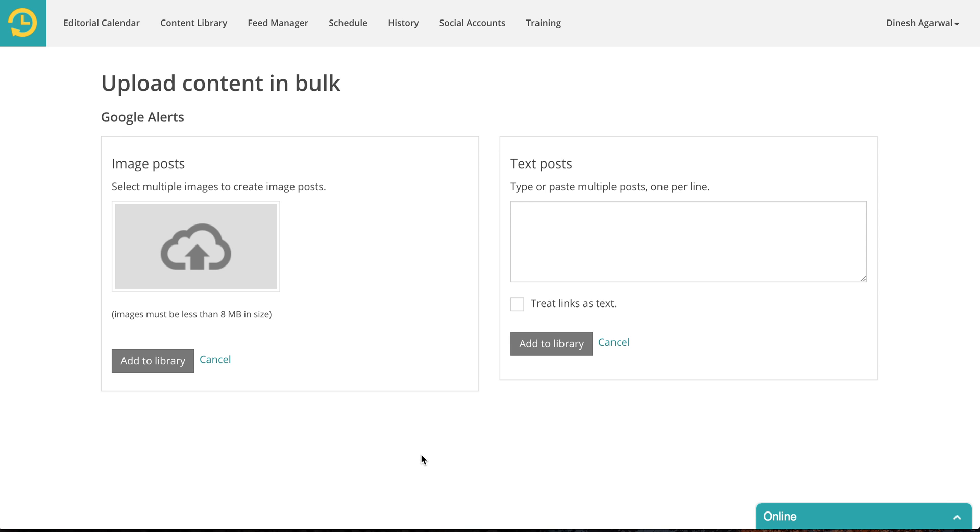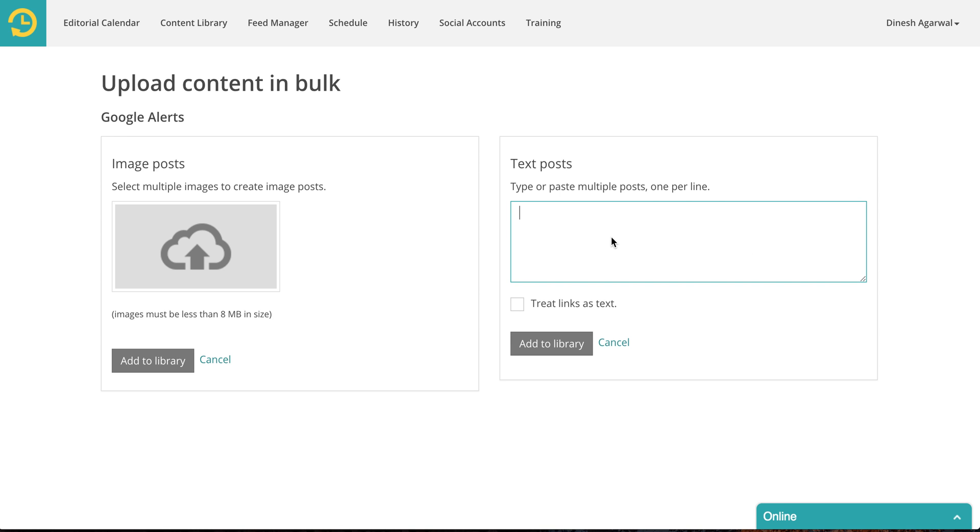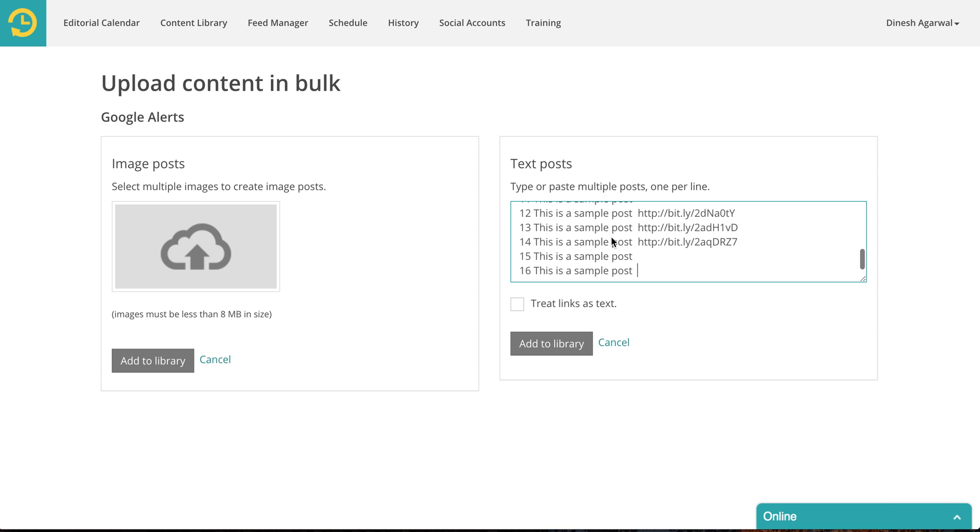You can upload two types of updates. One is image posts and the other one is text posts. Many times you might have an Excel spreadsheet or a CSV file. I have a CSV file so what I'm going to do is I will copy everything from there. One post per line and I will paste it here.